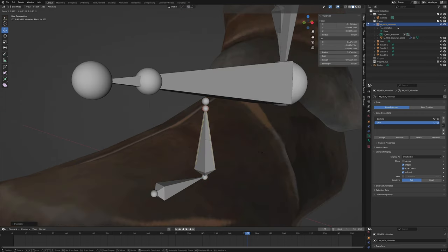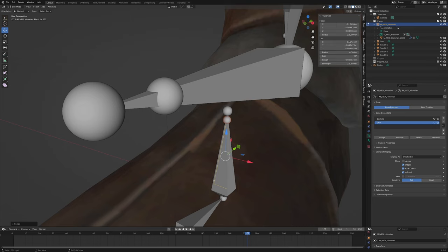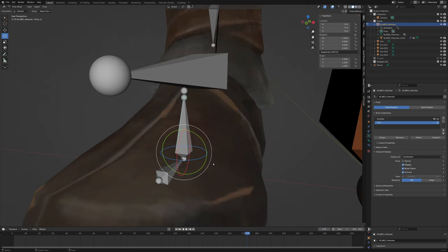Duplicate it and scale it down. Now parent this bone to the earlier bone you made. Control P, parent. And name it pivot two R.